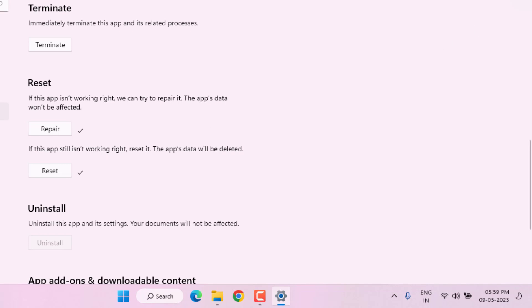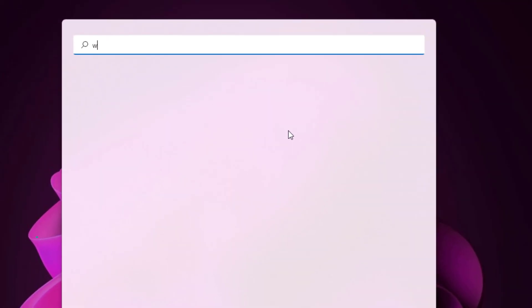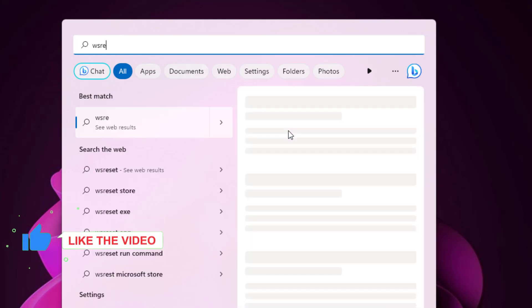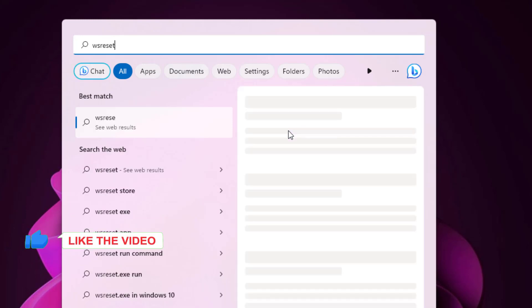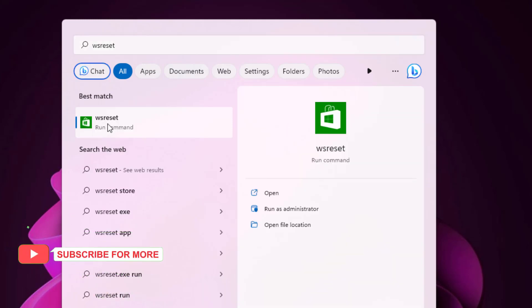Open Windows 11 search bar and type 'wsreset.' Right click and click on Run as Administrator. The Microsoft Store app will automatically open.